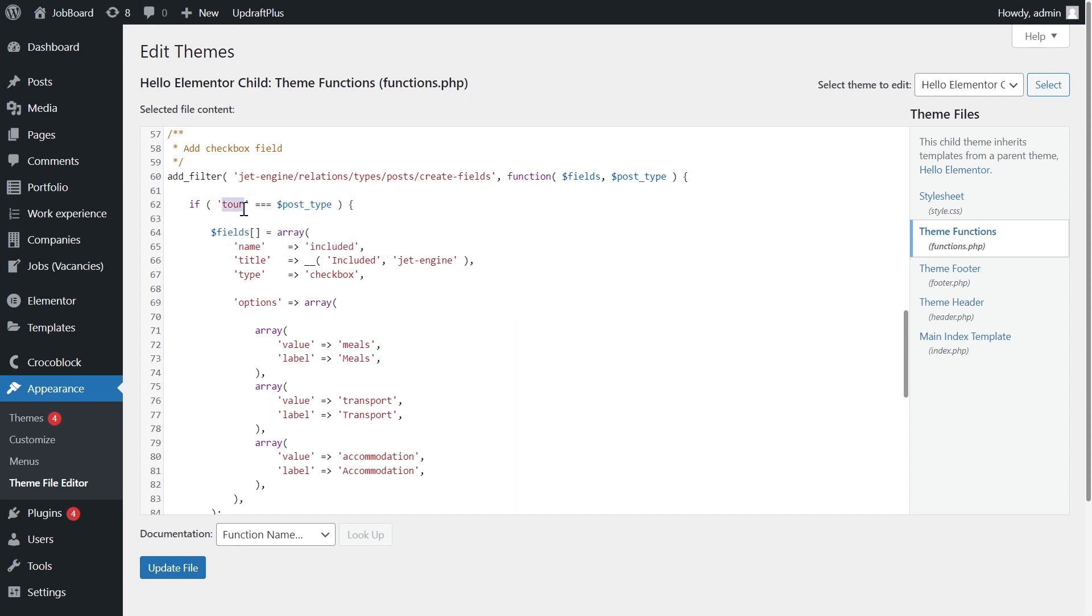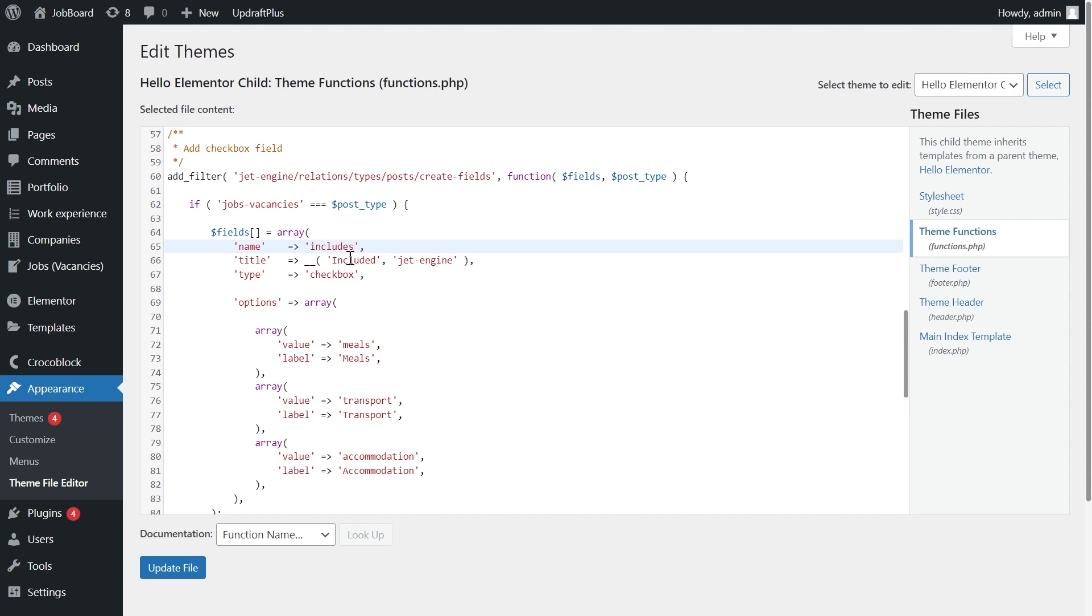We added a hook that can be changed depending on the source. Tour is the name of the post type. I changed it for jobs vacancies. Included is the checkbox field. In my case it's called INCLUDES. Included with a capital I is the title for the field you want to see in the popup. I will leave it the same. Field type is checkbox.